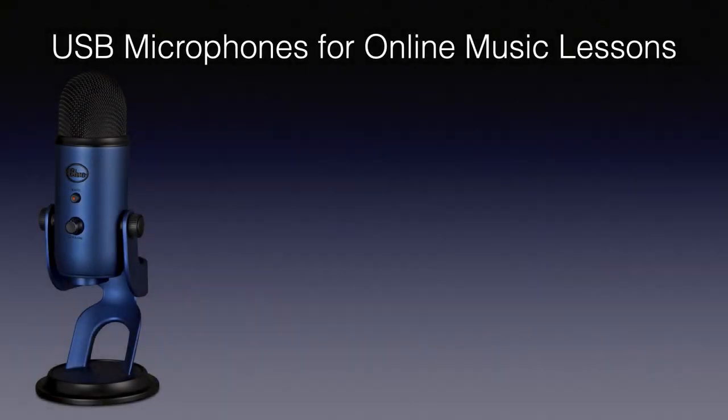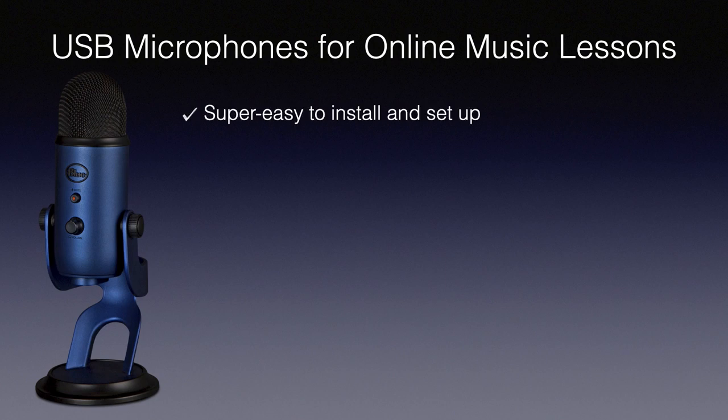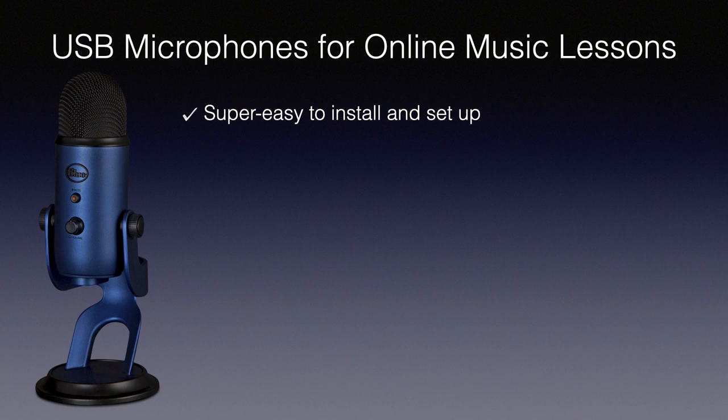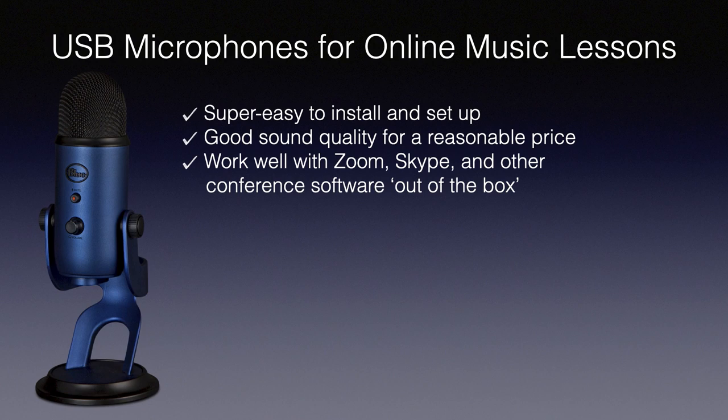Let's take a look at some of the advantages and disadvantages of using a USB microphone for your online music lessons. They are super easy to install and set up, you don't need any other additional equipment. You get very good sound quality for a very reasonable price and they work very well with Zoom, Skype and other conference software.